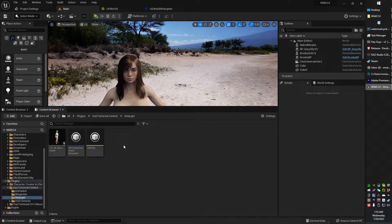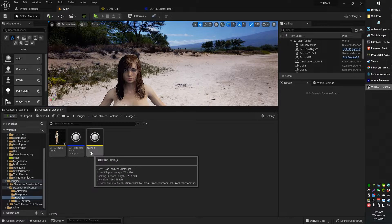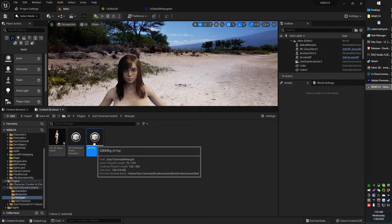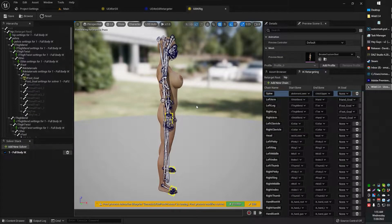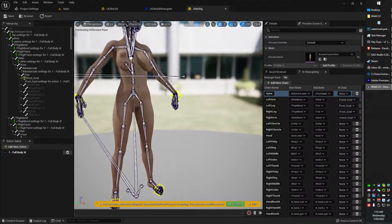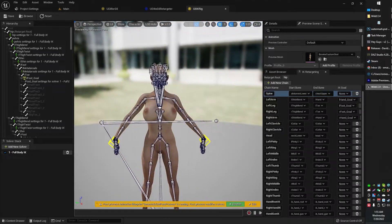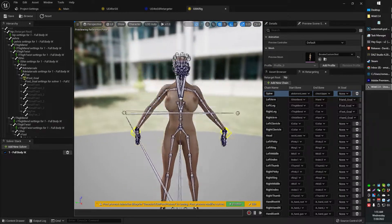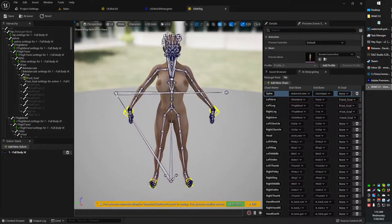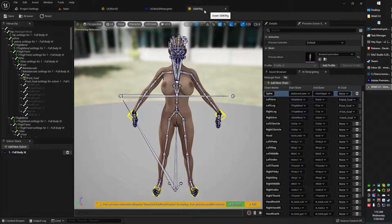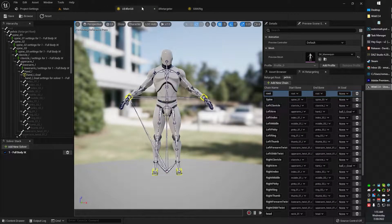But the Daz to Unreal plugin comes with this one here, the G8 IK rig. So this is already done, and this works. This works perfectly good, perfectly fine. So we don't need to make another one of those. We have our destination rig. We just need our source rig.